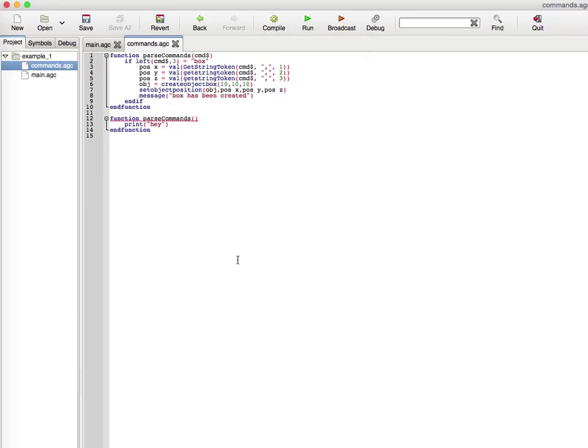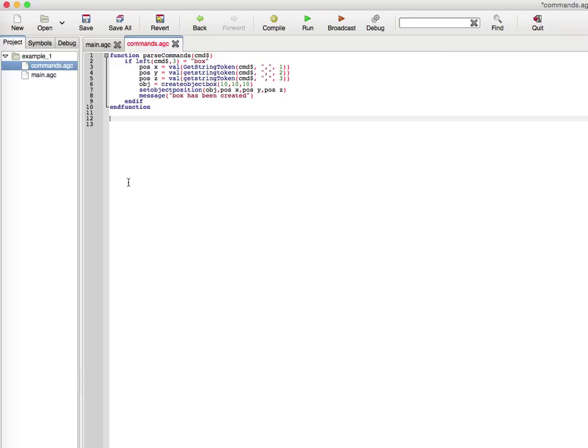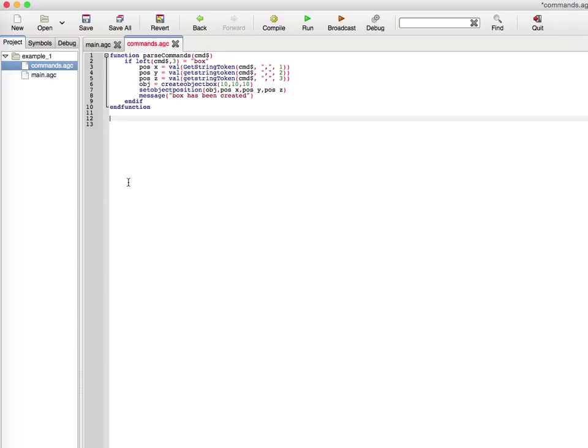Yeah, you can't. It says commands.agc error function parse commands has already been defined, so you cannot do overloading, which kind of sucks. I probably should have brought this up in the first tutorial, but there's tier one and tier two programming. Tier two programming allows you to program natively, so you can program in C++, Objective-C, Java for Android, Mac, PC. PC would be using Visual Studio, Mac and iPhone would be using Xcode, for Android would be using Eclipse for Java programming.